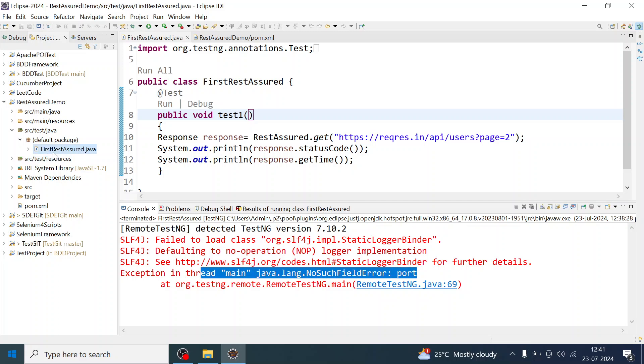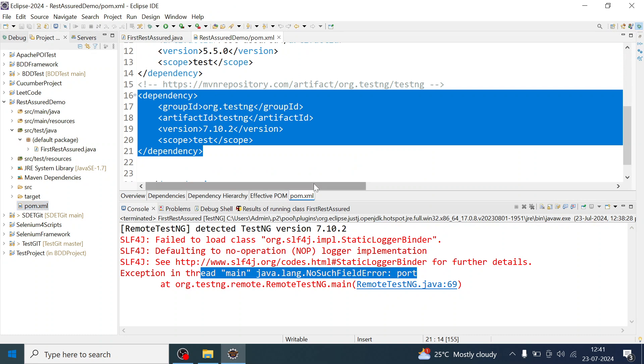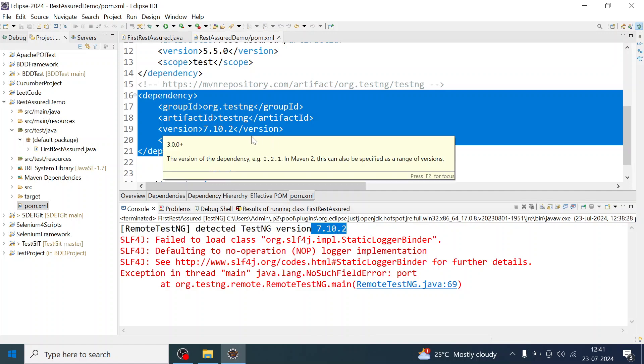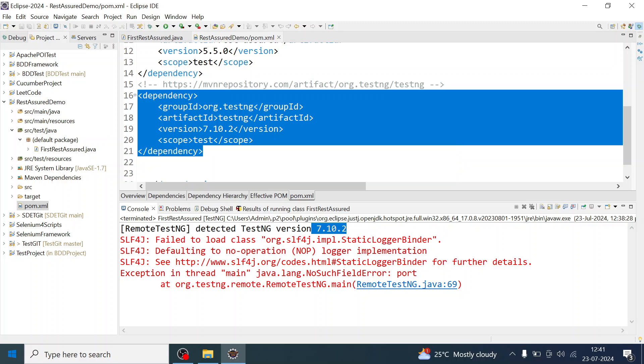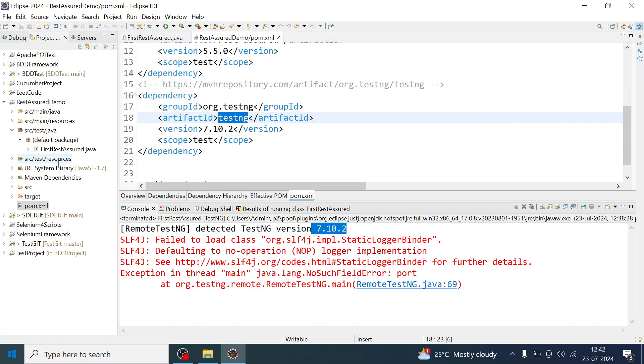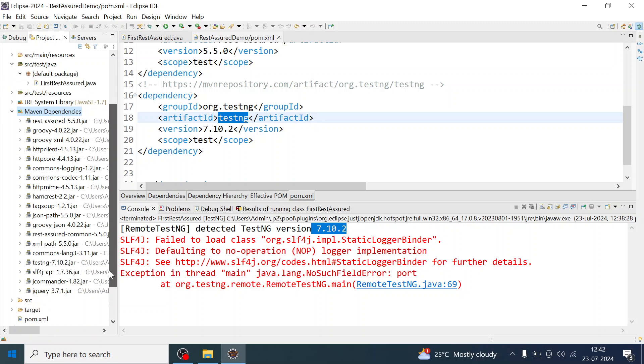It has detected TestNG version 7.10.2, which you can see in the console. This is the dependency which you have added to your project. The Rest Assured demo project has 7.10.2 version of TestNG jar. When you add this dependency, this jar will get added to your project and build path.